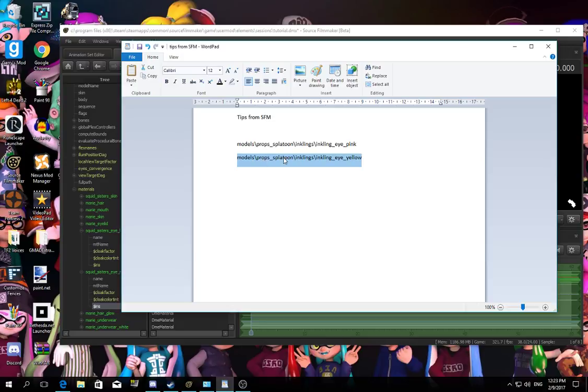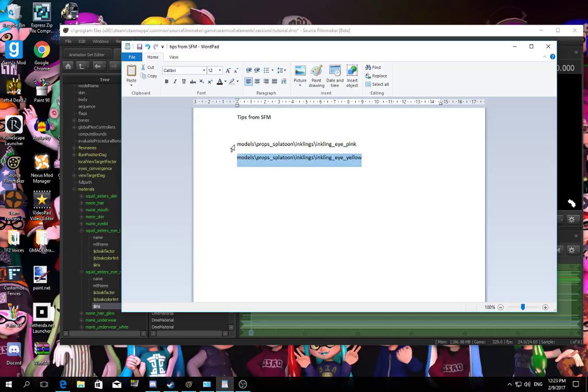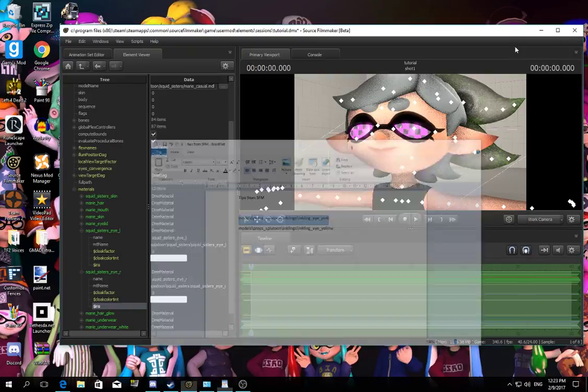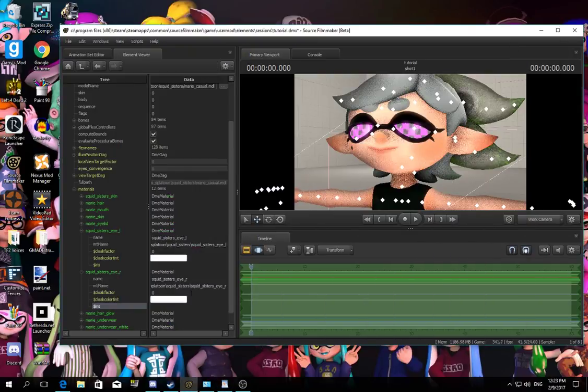Models, props, platoon, inkling, inkling eye, yellow. If you type it, well, you can copy it and paste it if you are struggling and finding the file name, so copy and paste it right over here.